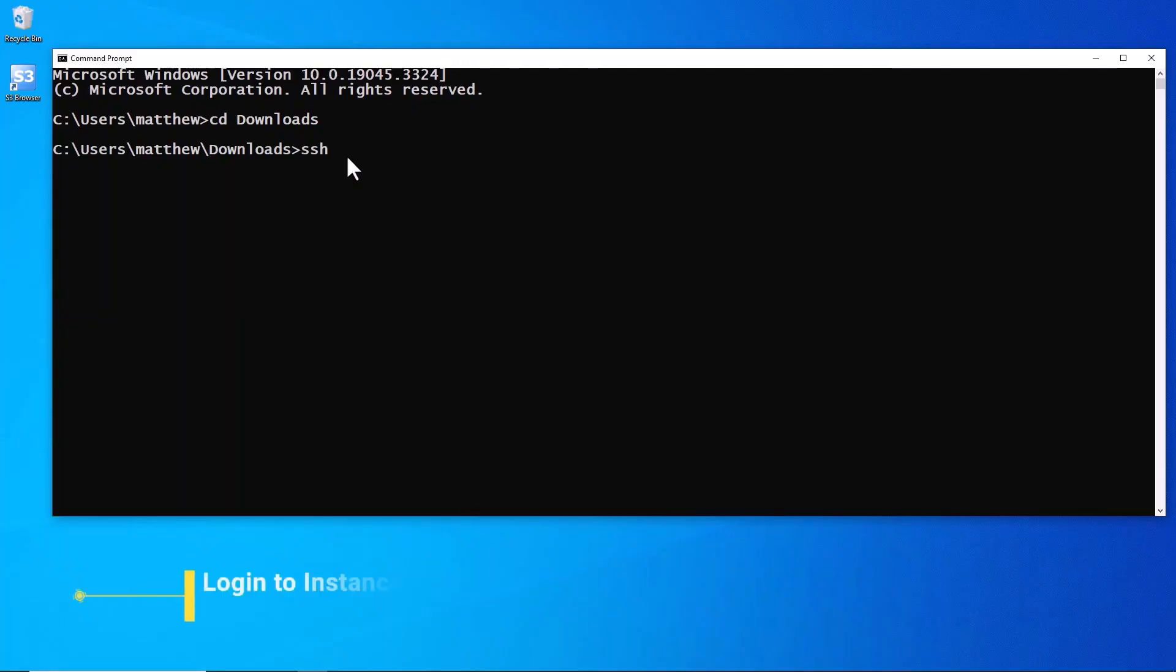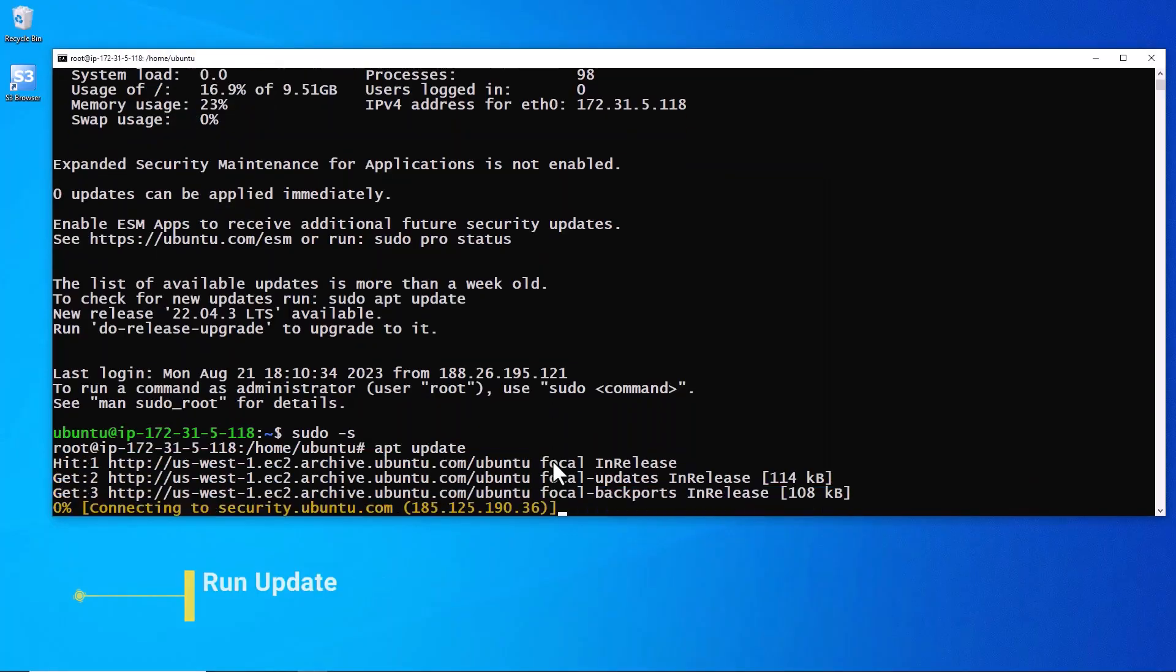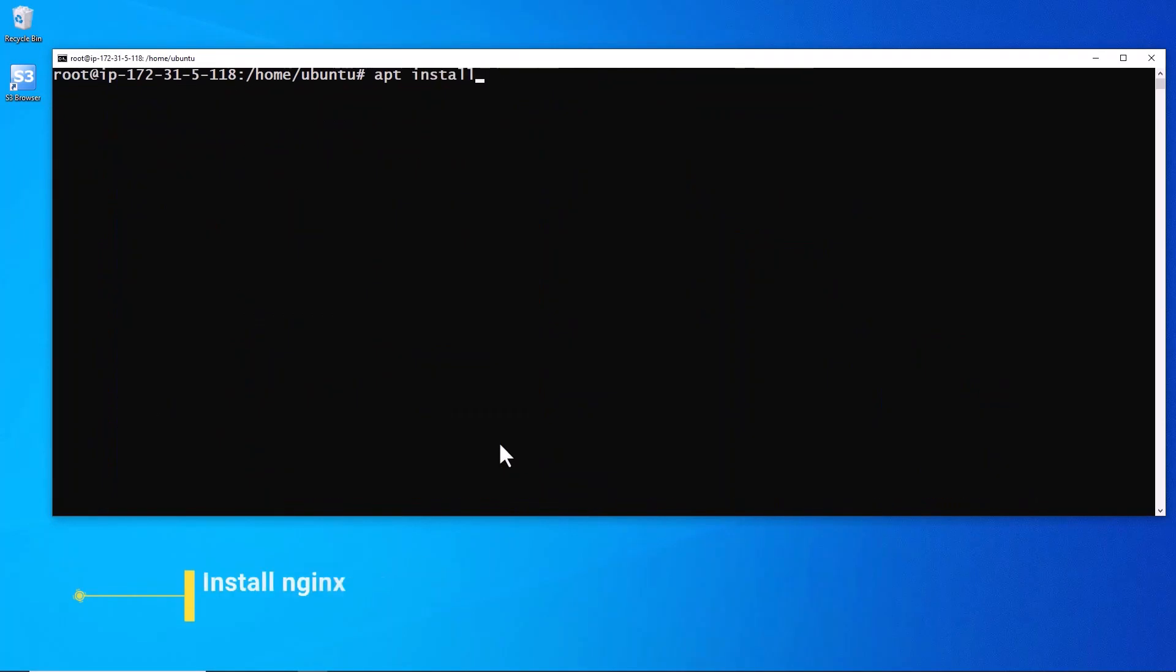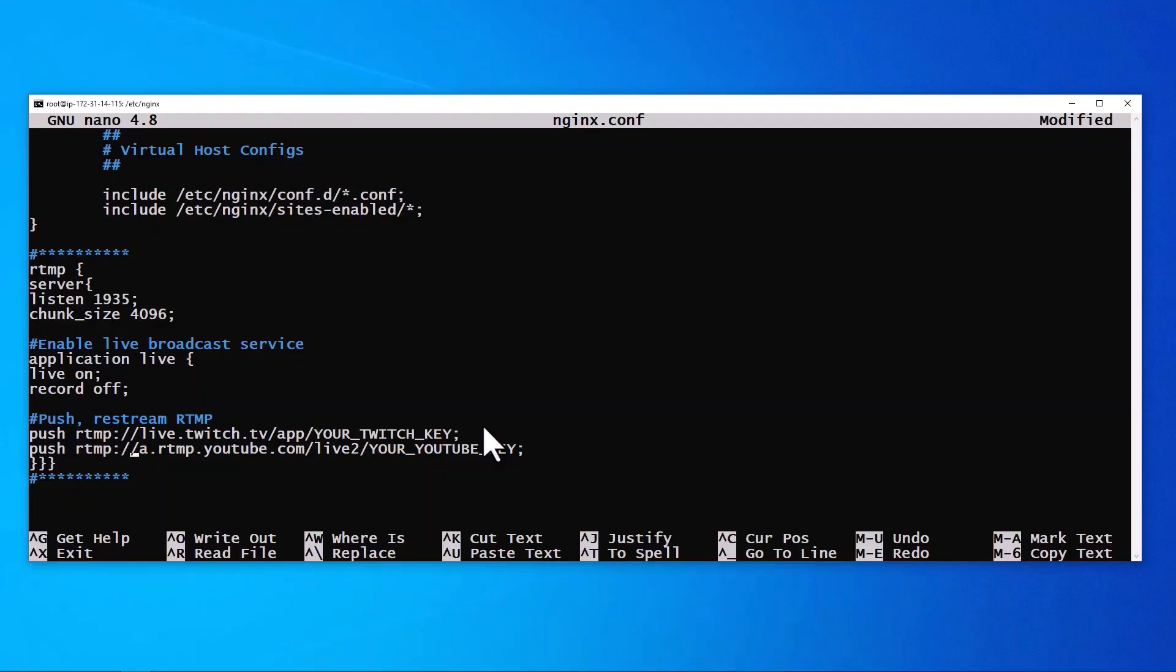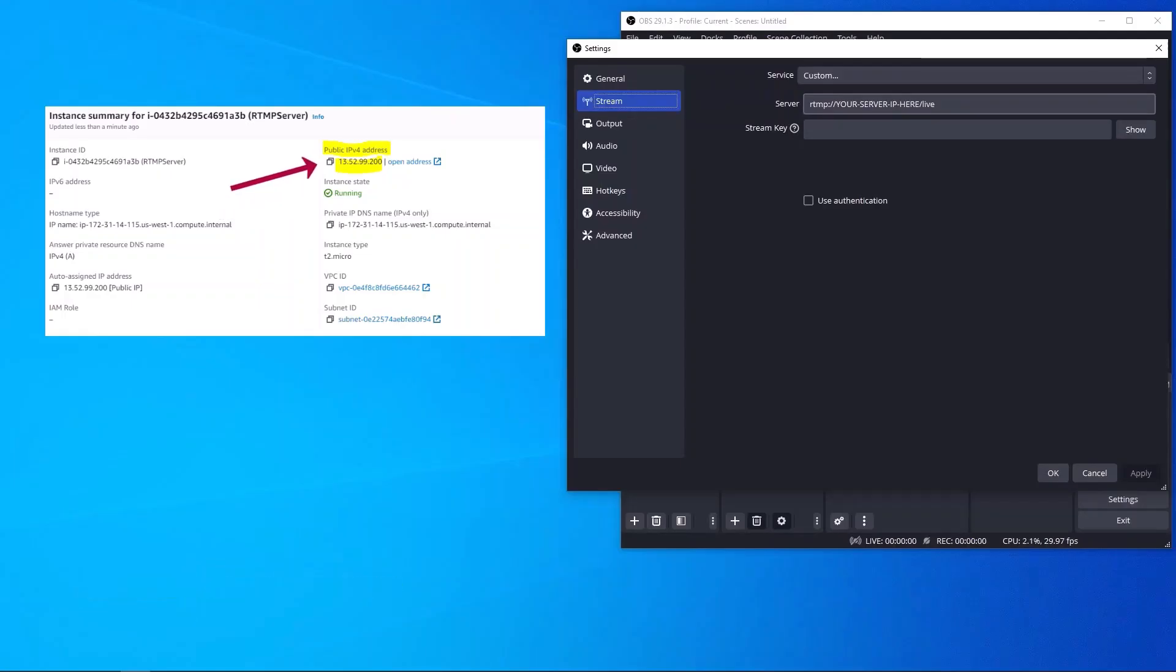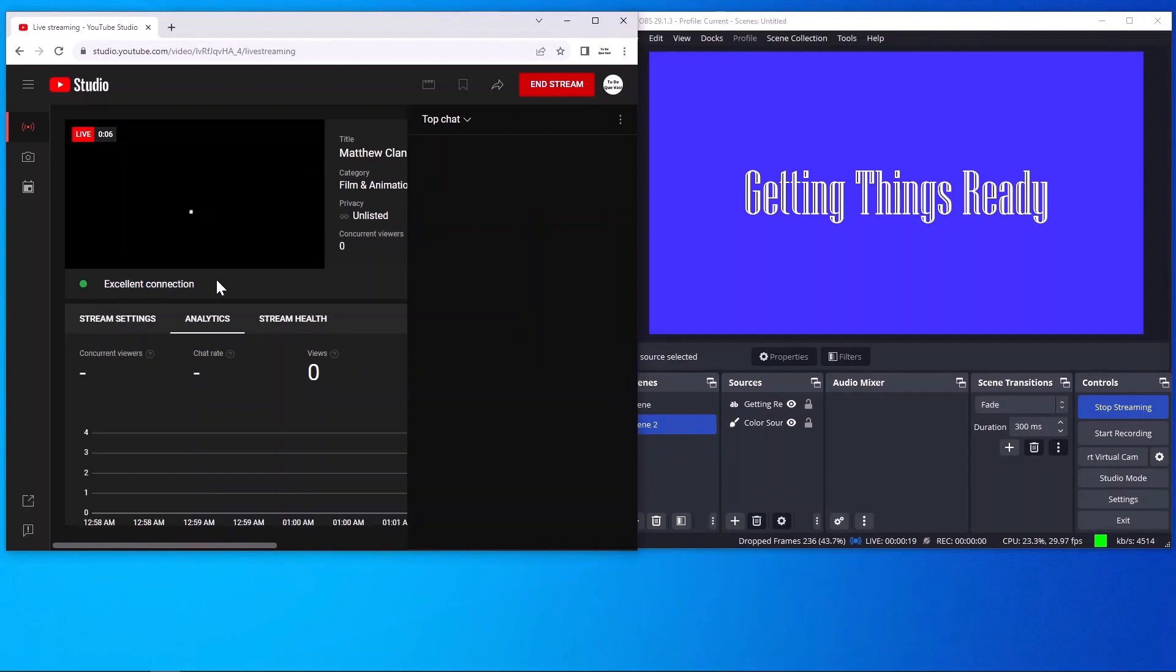What's going on everybody, today I'm going to show you how you can set up an RTMP nginx restreaming server on Amazon AWS in under 10 minutes, then you can stream to multiple platforms all at once from OBS. So let's get after it.